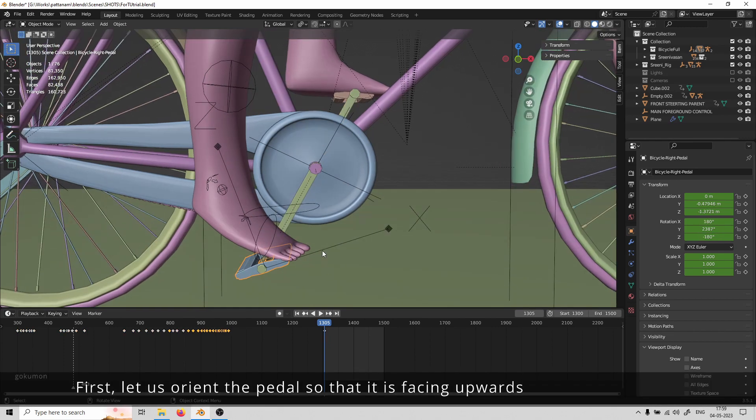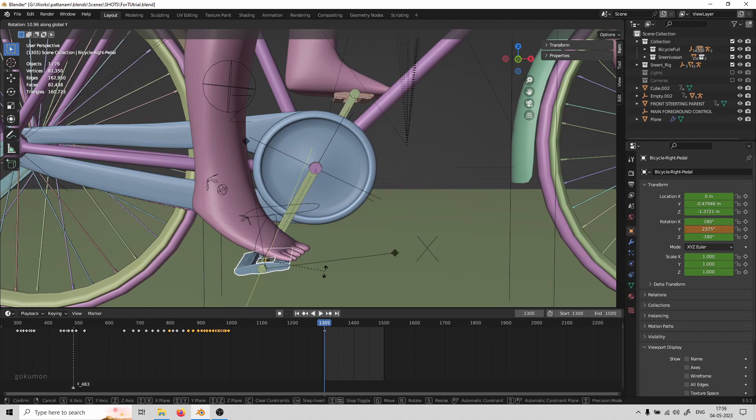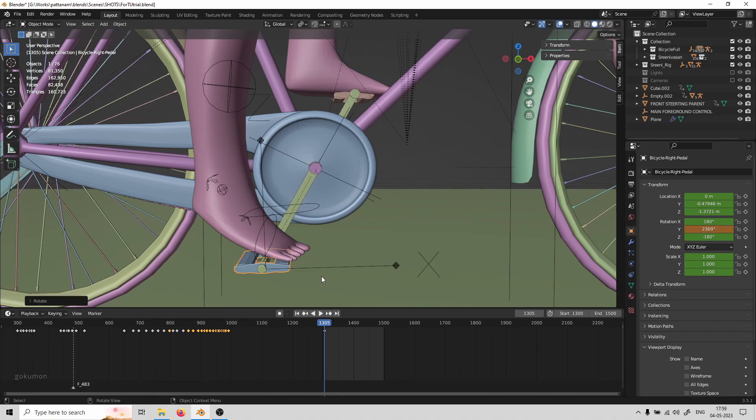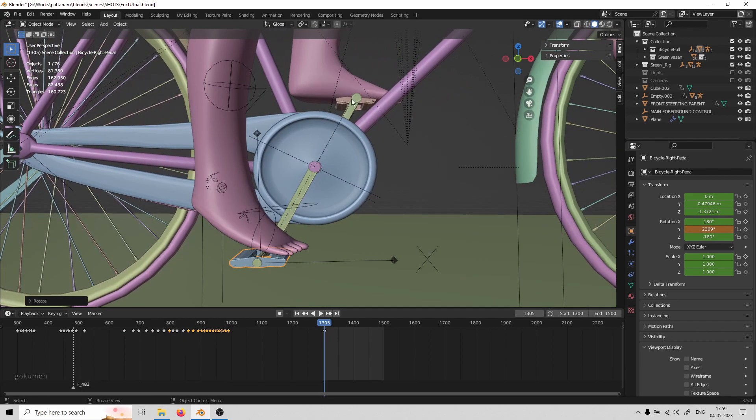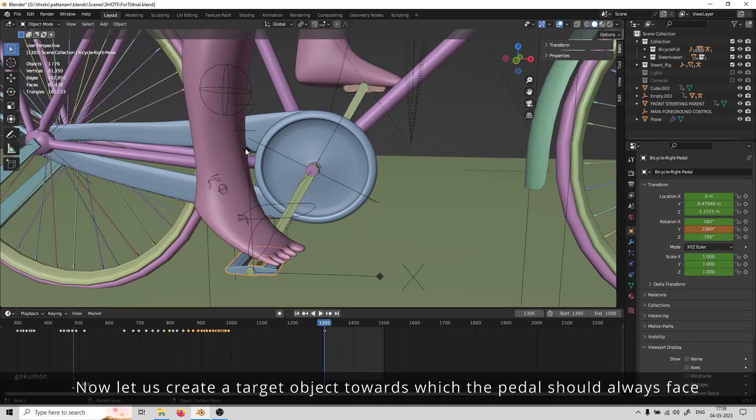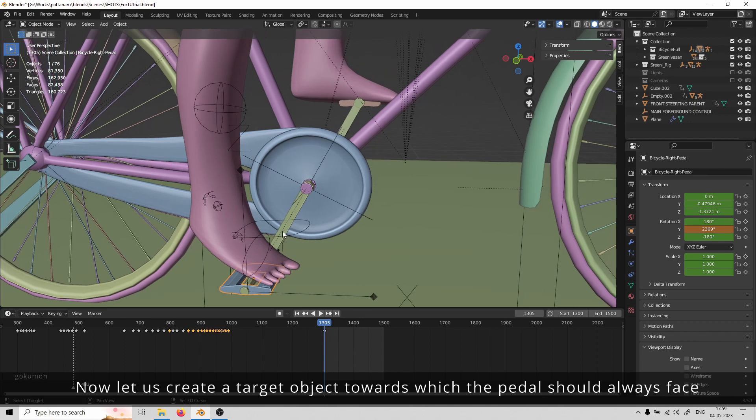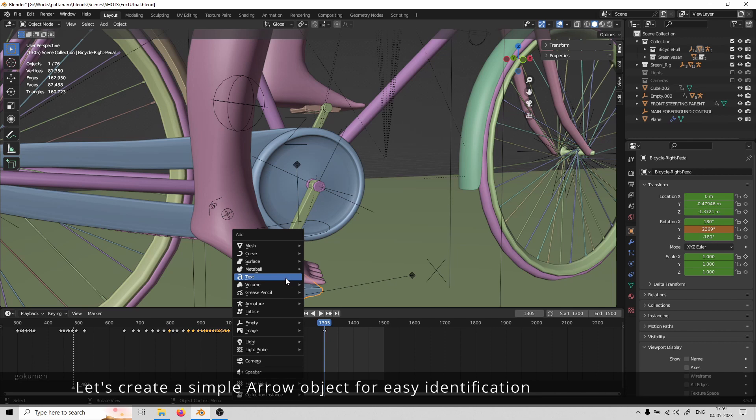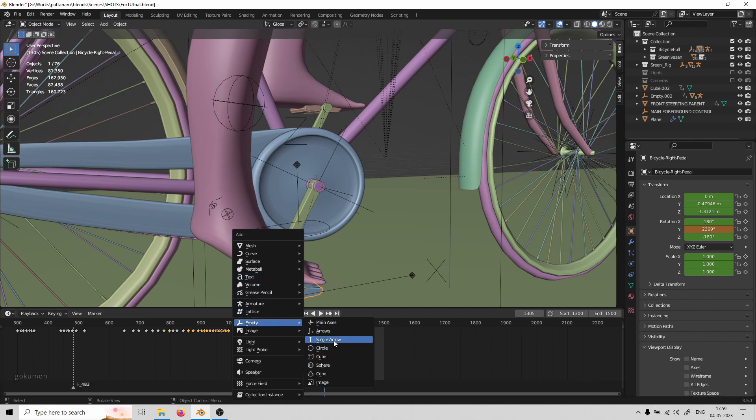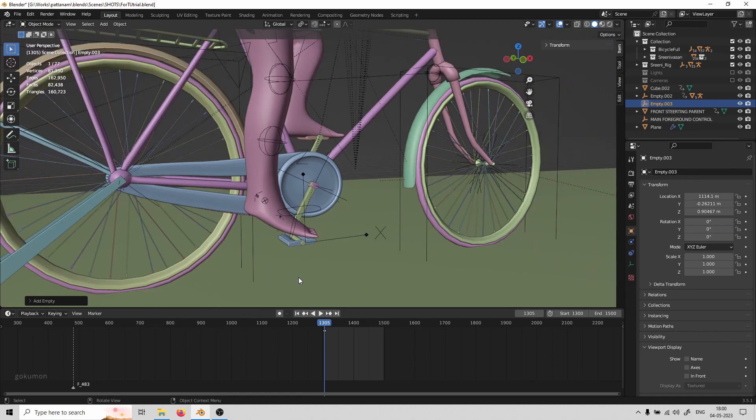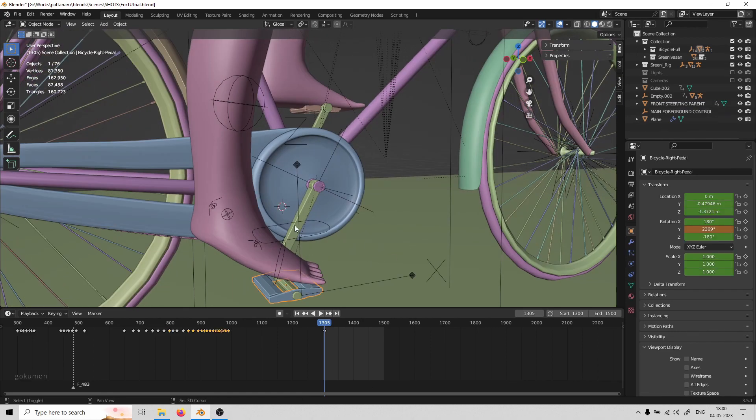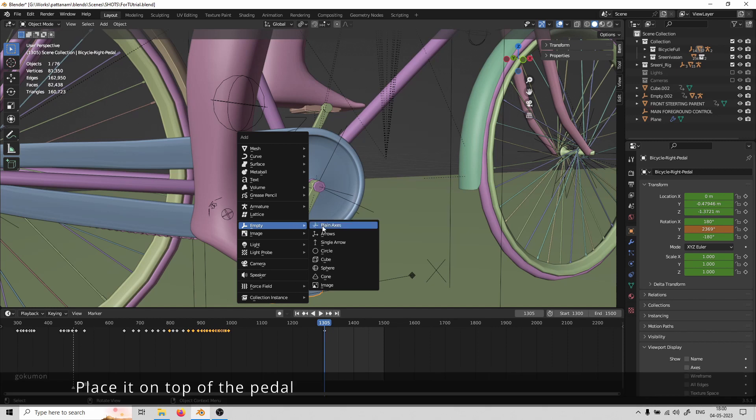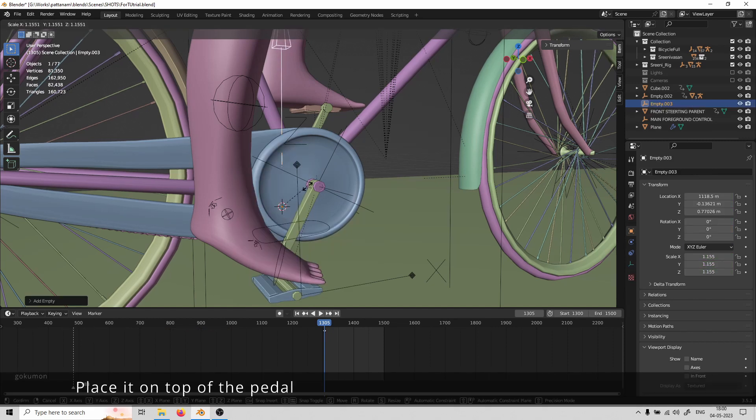First, let's orient the pedal so that it's facing upwards. We'll create a target object towards which the pedal should always face. Let's create a simple arrow object for easy identification and place it on top of the pedal object.